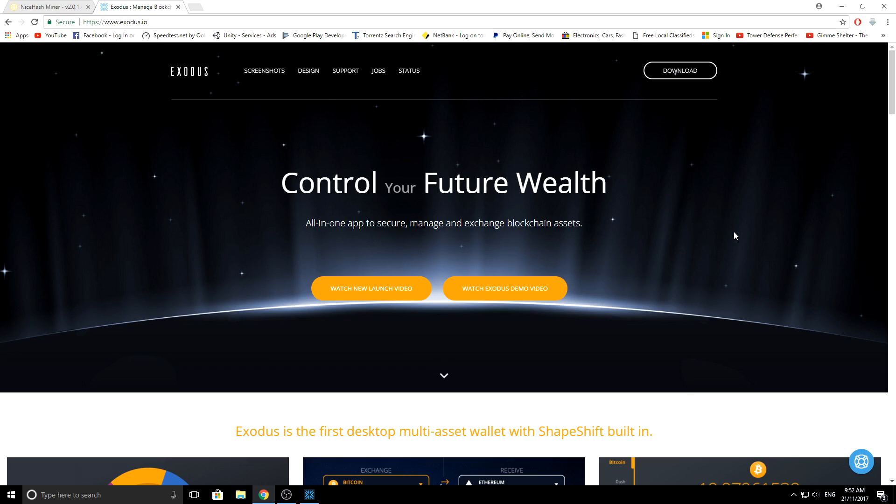So why do I pick Exodus wallet? Well for starters, it's the easiest wallet to download and use. That's one of the main reasons why I use Exodus wallet.